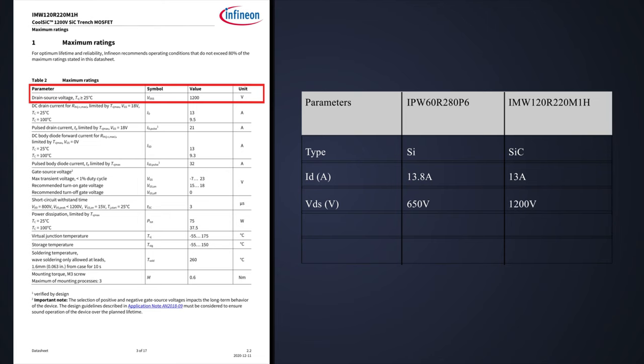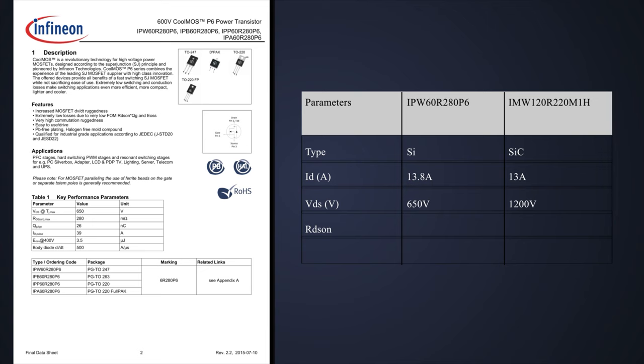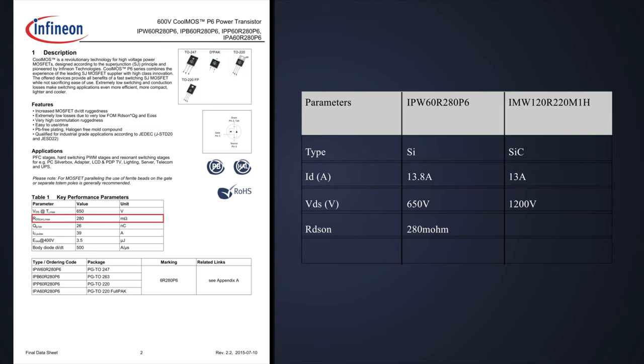For RDS(on), the silicon MOSFET has 280 milliohms. The silicon carbide MOSFET, even with twice the breakdown voltage, has only 220 milliohms.